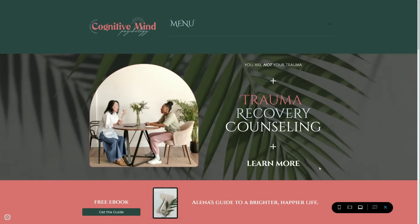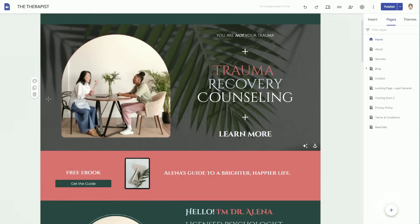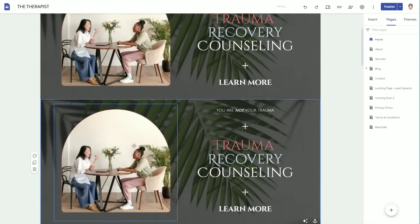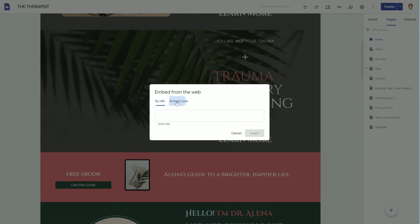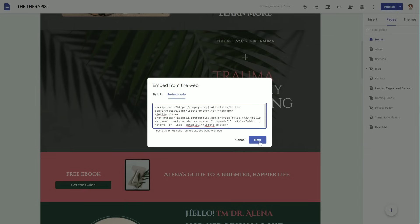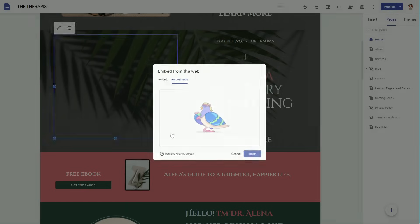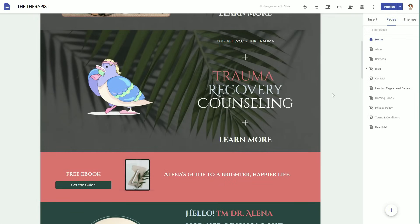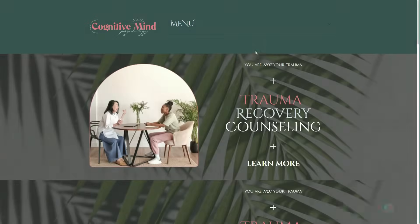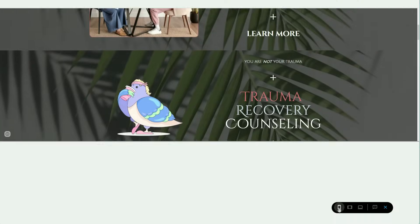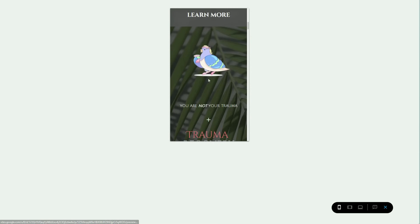All you have to do is copy the code and paste it in your Google Site. I'm going to double-click and click on the embed icon, and when it says 'embed code,' paste the Lottie file code, then insert. And there you have it — now I have this really cool bird animation. What's really cool about Lottie files is they're very responsive and they resize appropriately.